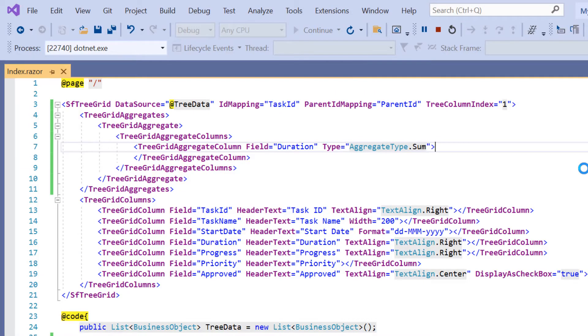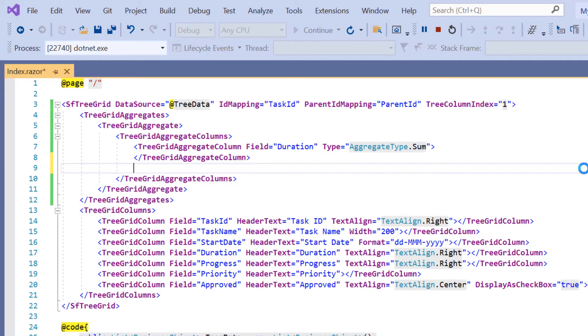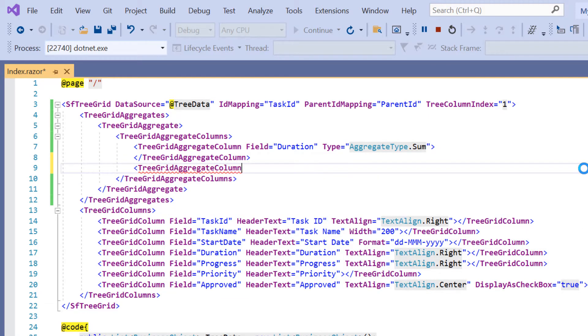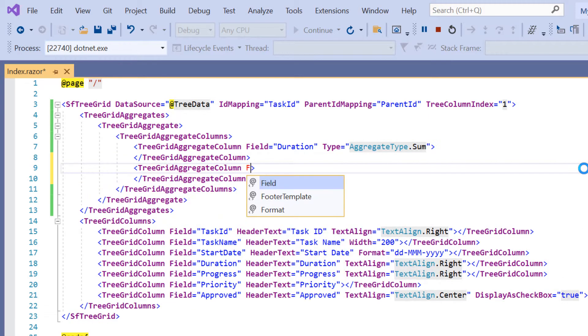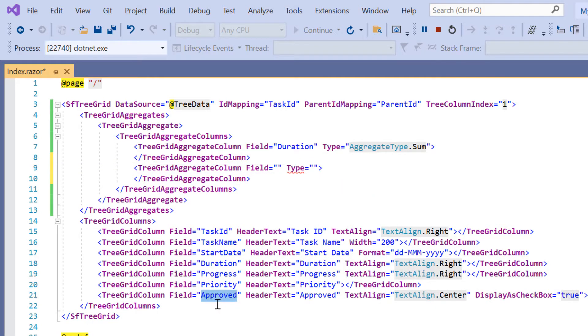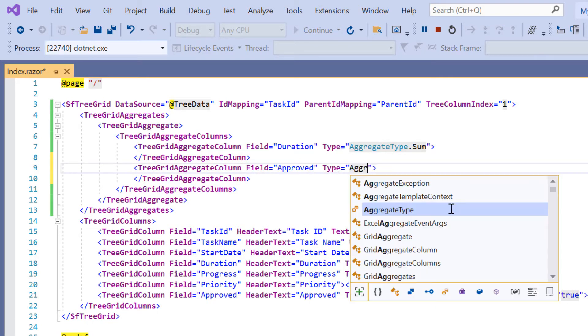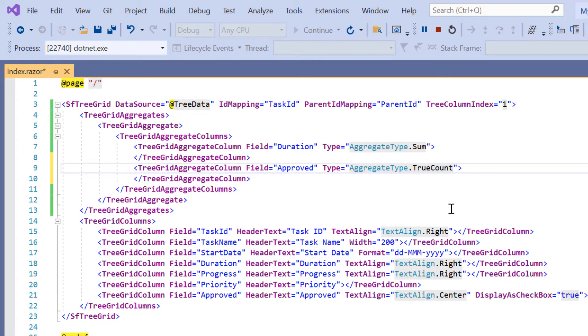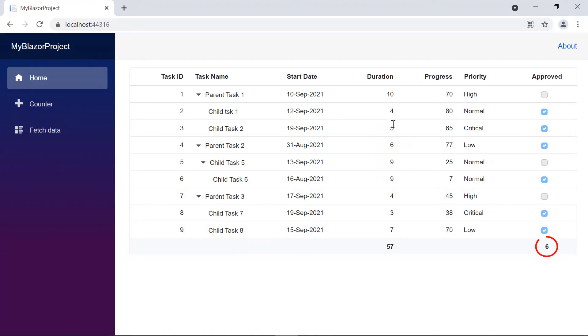If I need to show a true count value for the approved column, I simply add another tree grid aggregate column tag, specify the field property value as approved, and the aggregate type as true count. See here, the true count aggregate value is displayed for the approved column.